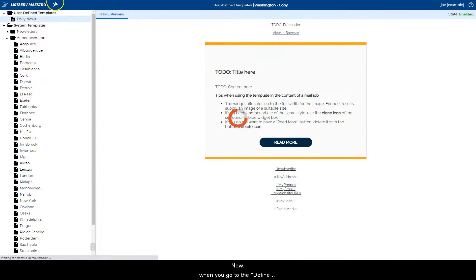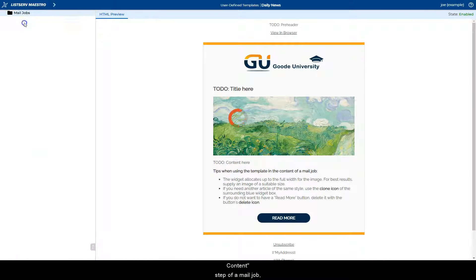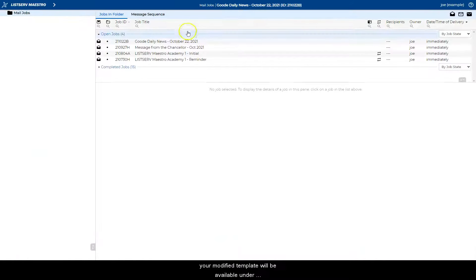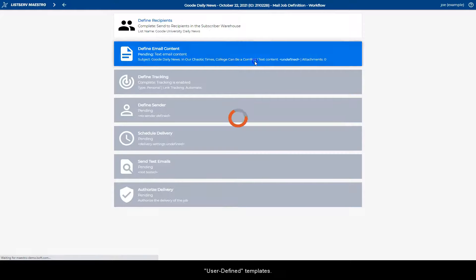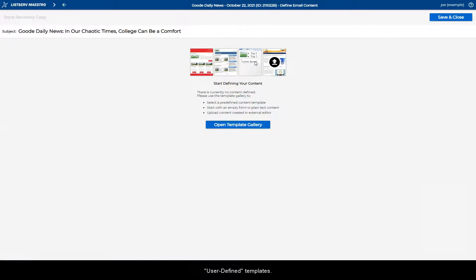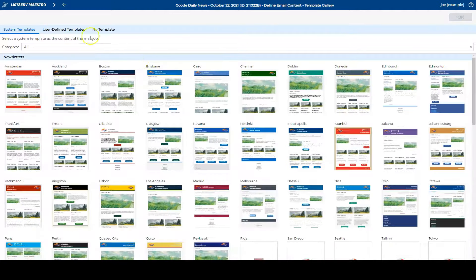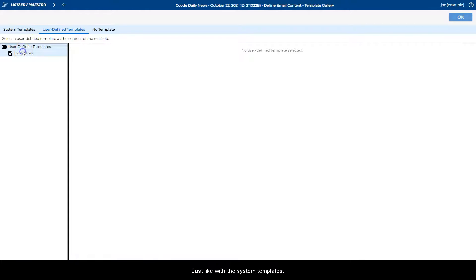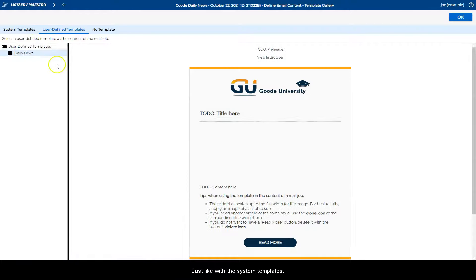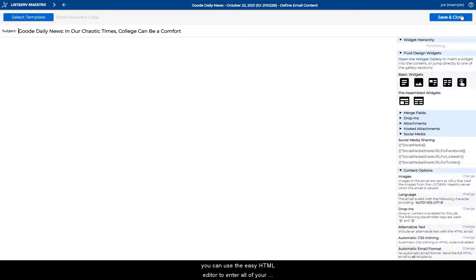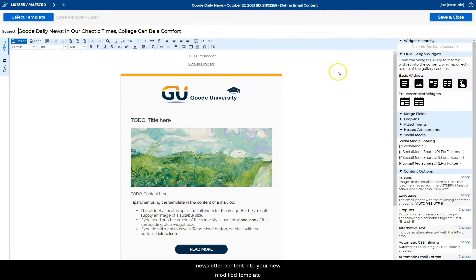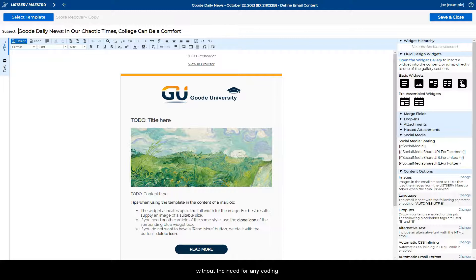Now, when you go to the define content step of a mail job, your modified template will be available under user defined templates. Just like with the system templates, you can use the easy HTML editor to enter all of your newsletter content into your new modified template without the need for any coding.